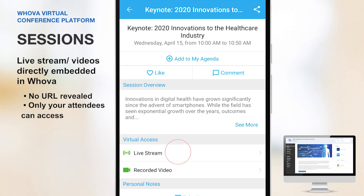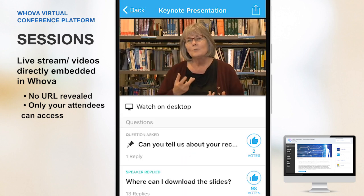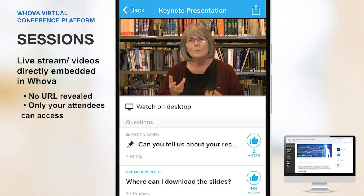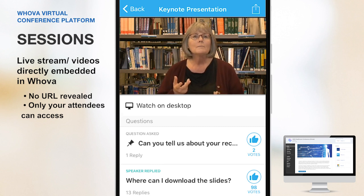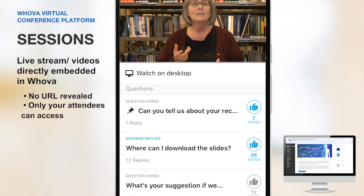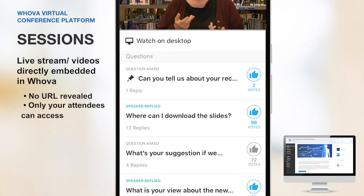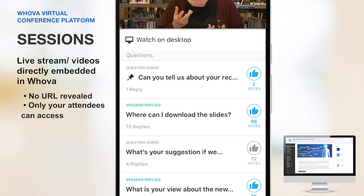When you click on the live stream option, your attendees can directly watch a speaker's talk without needing to leave Whova. Not only does it create a seamless experience, but it also keeps your virtual event engaging and interactive.